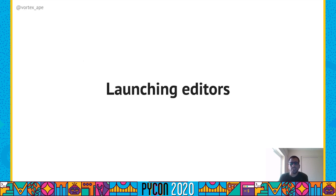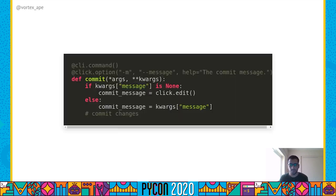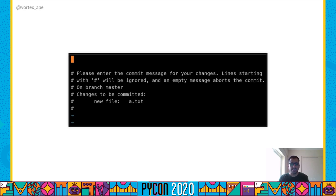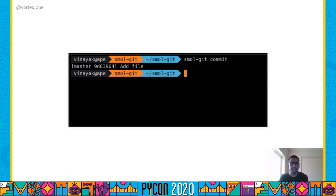Sometimes we might also want multi-line input from the user — for example, asking the user for a commit message when they invoke the commit subcommand. Click supports launching editors for this use case and automatically opens the user's defined editor or falls back to a sensible default. We define a commit subcommand with a message option. If the user doesn't use the message option when invoking commit, we launch an editor to get the commit message. In this case, it opened Vim, which is my default editor. I pass in the commit message and it gets committed to the log.